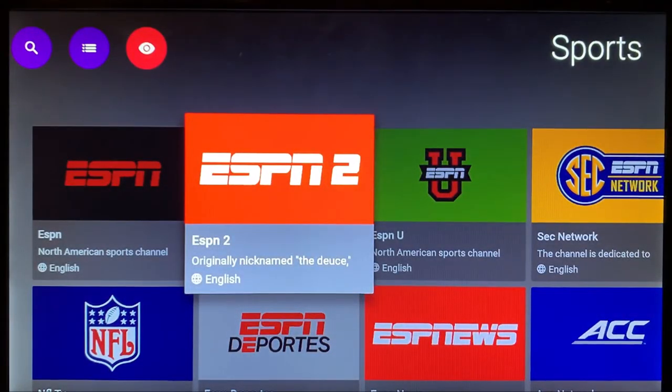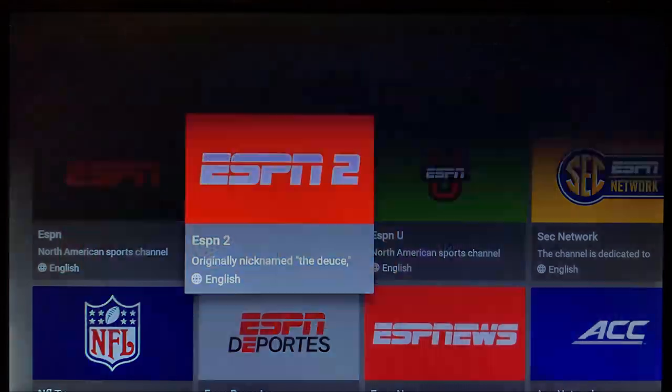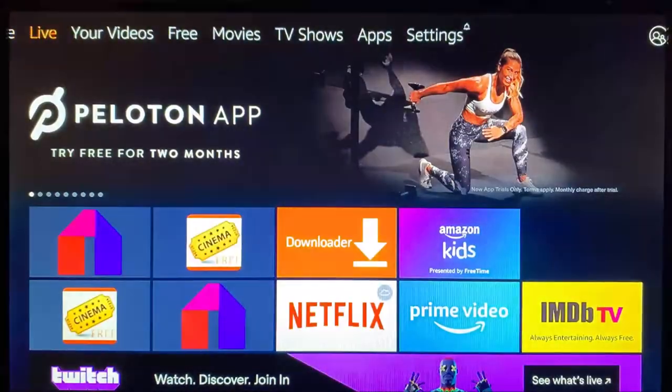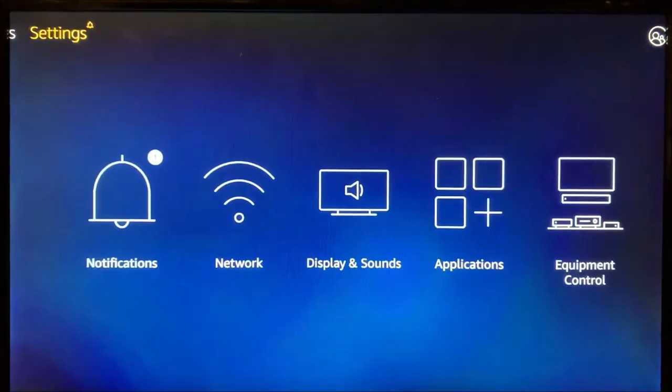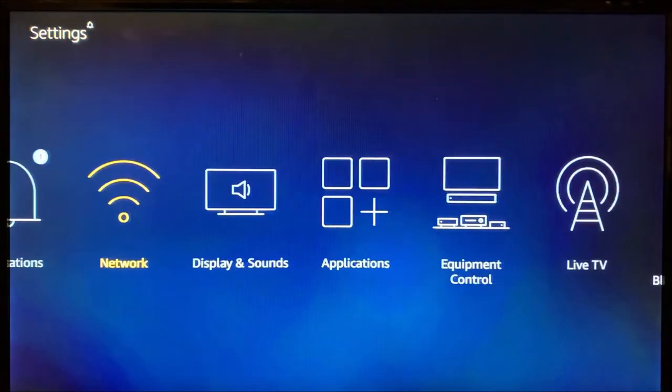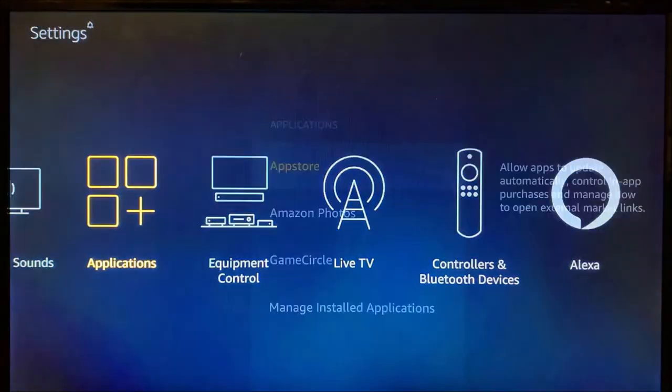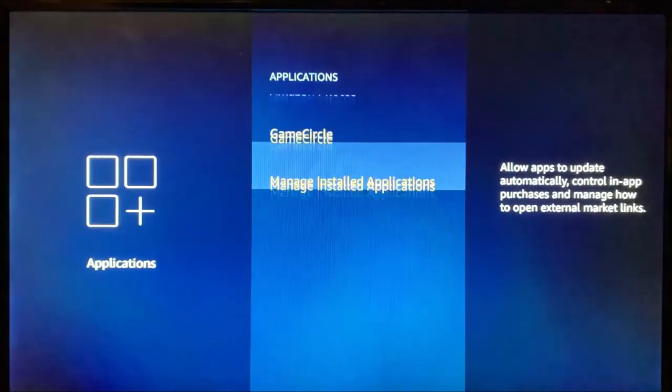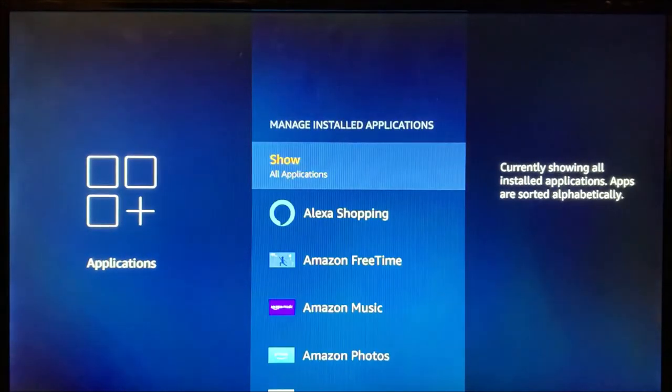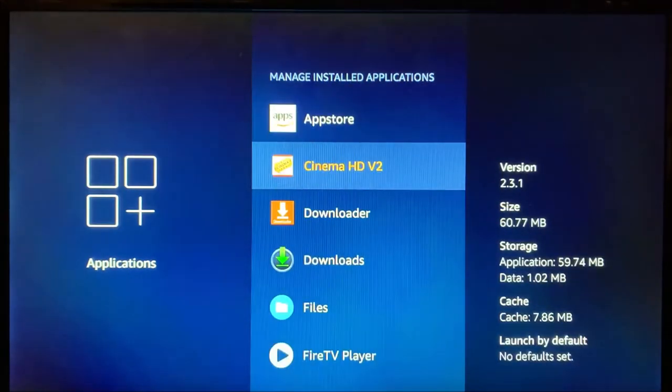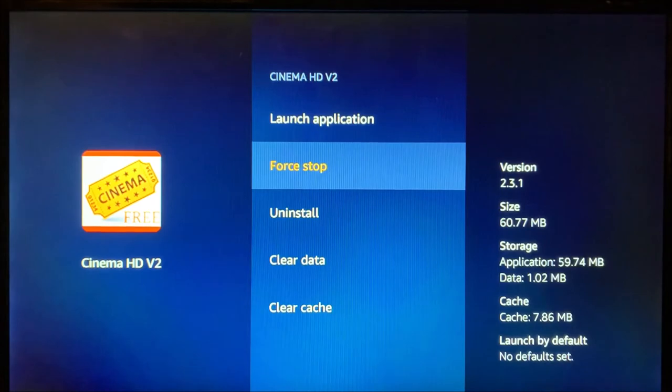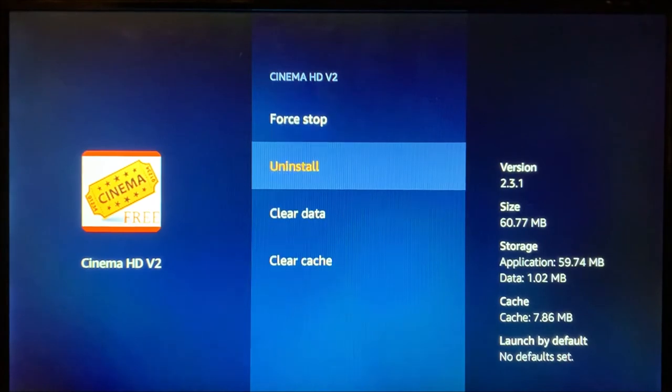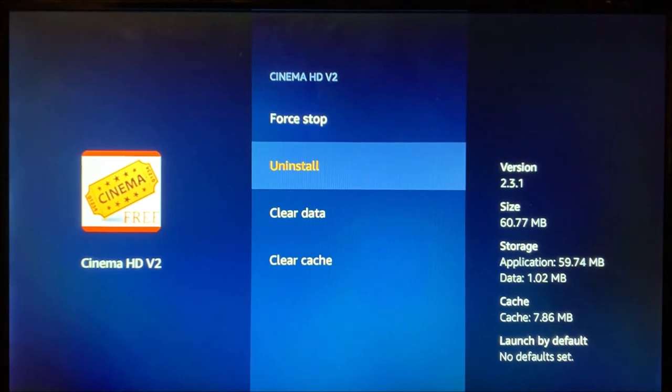With that said, this covers part two. If you have any problems with these apps, just select the home button, select the Settings, Applications, Manage Installed Applications. And from here you can open up one of your apps, you can force stop it, you can uninstall it, you can reinstall it. That'll typically fix anything that's on the Fire Stick, so just keep that in mind.